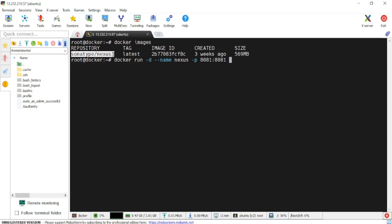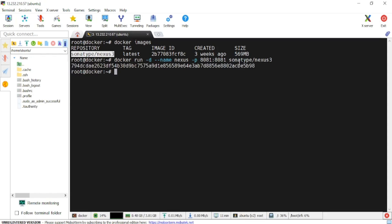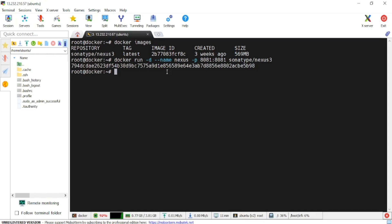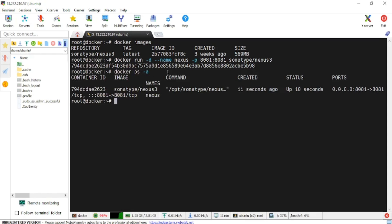If I hit enter, one container is created and one container ID is given. If I check 'docker ps' I should be able to see the Docker container, which is up and running within 10 seconds.